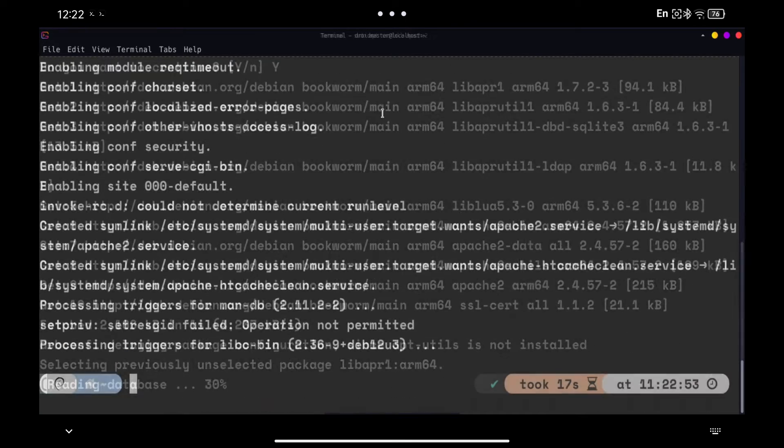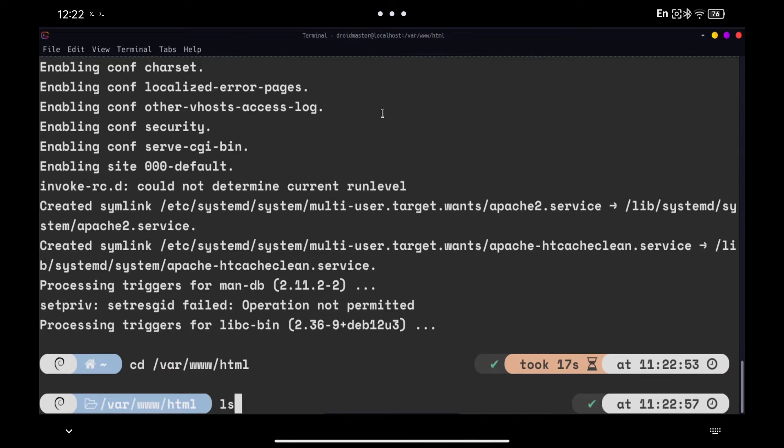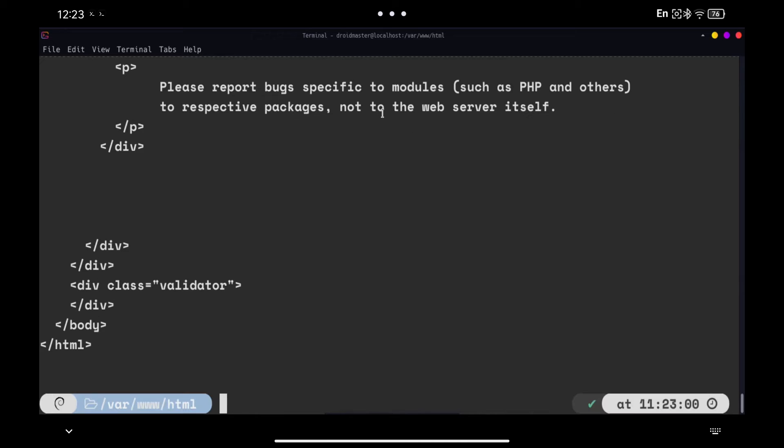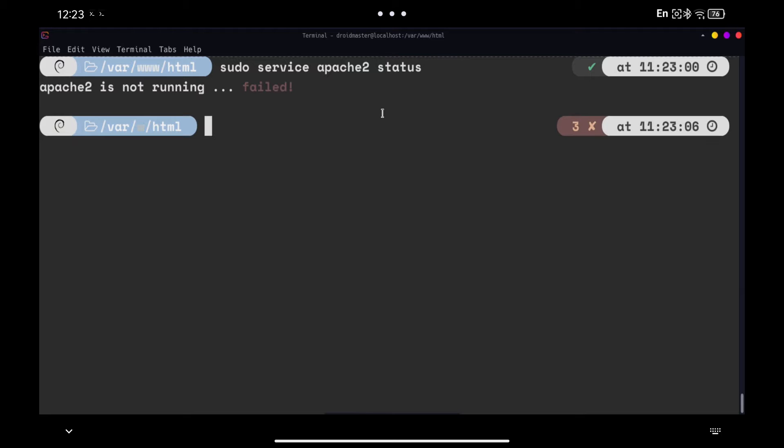We are going to move to the folder where the files will be offered in the web server. By default, the index.html file is created. Let's start the web server with the command you see. The first time it will give an error because port 80 will be busy and we will have to change it in the Apache 2 configuration.